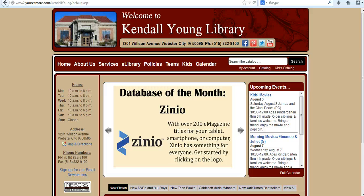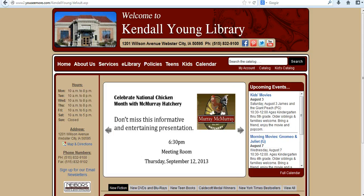Hi and welcome to this short video on logging into your library account. So to get started, first go to our homepage.